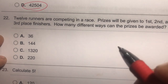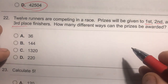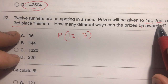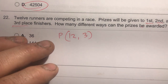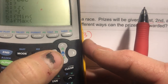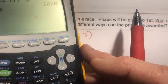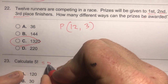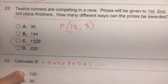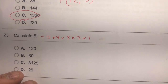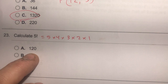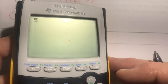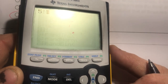Number twenty-two: 12 runners compete; prizes for first, second, and third. Order matters, so it's a permutation: 12 NPR 3 = 1,320. Also, calculate 5 factorial: 5! = 5 × 4 × 3 × 2 × 1 = 120. On the calculator, enter 5 and use the factorial function in the probability menu.